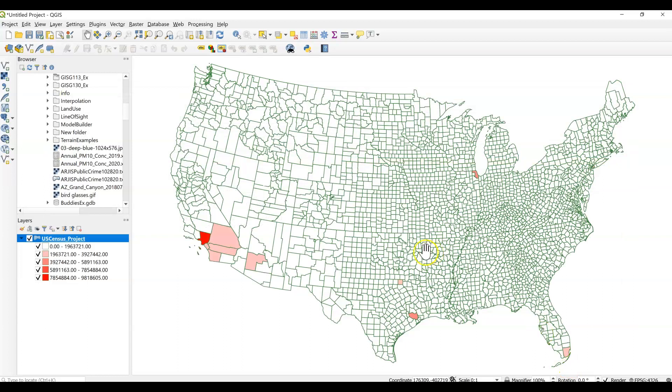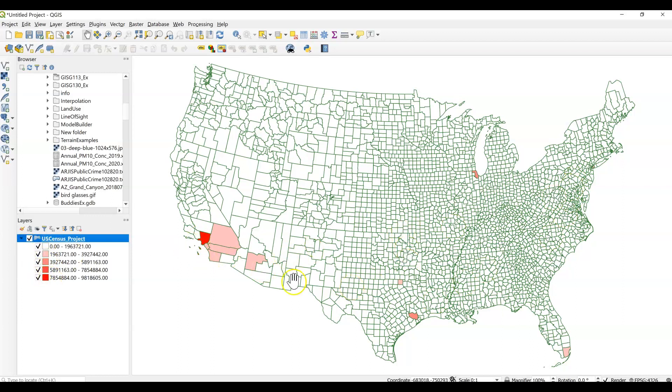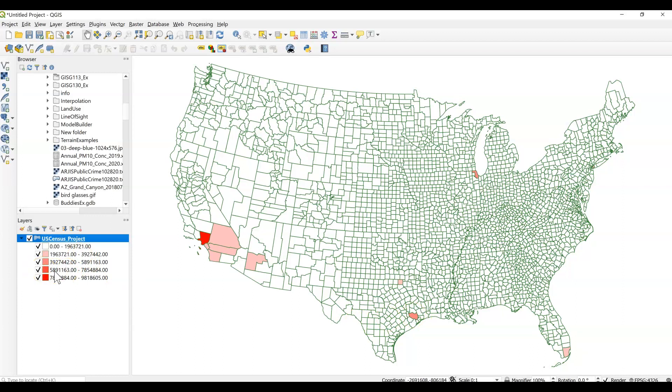So here we can see our counties still in London Green, and we have five classes of data. But it really looks like we only have one, two, three, four categories or four of those reds represented on the map. We do get a really good picture in equal interval of where some of the high, really high values are. So we can really easily see counties that have high populations. They're really pulled out from everywhere else.